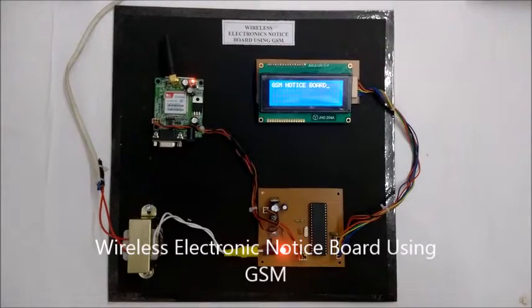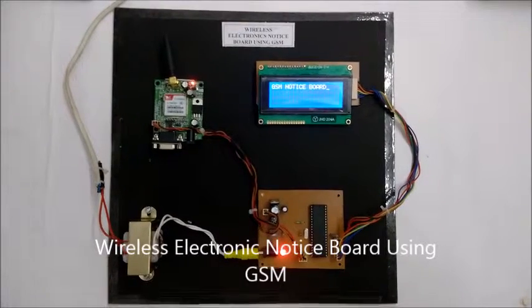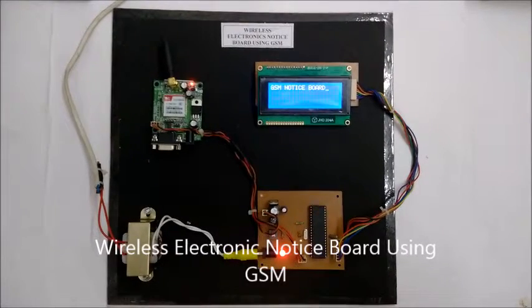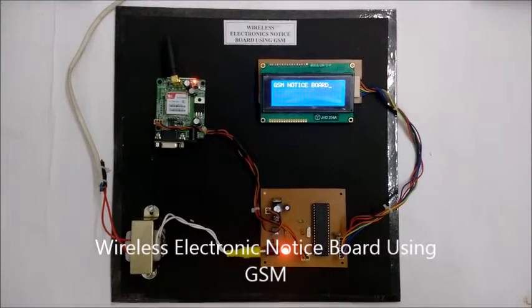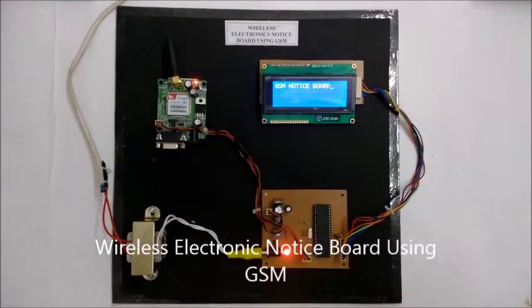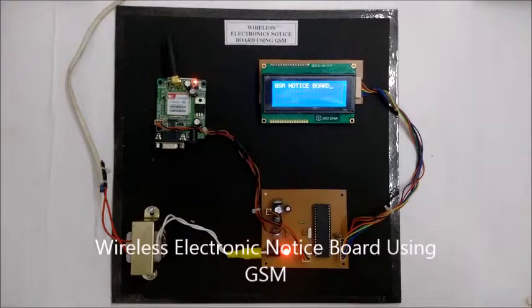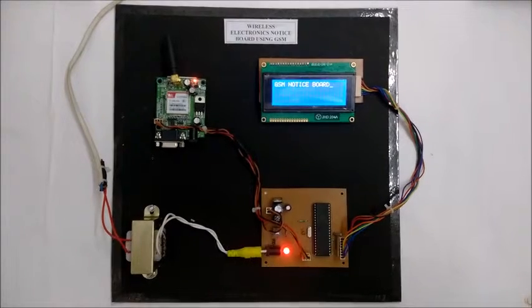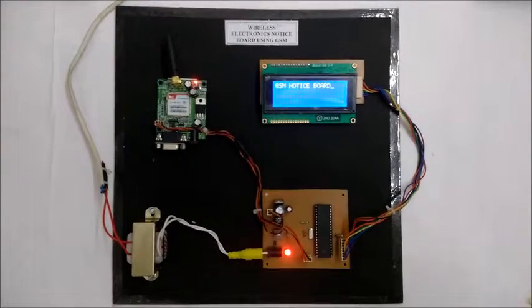Hello everyone. This is wireless electronic notice board using GSM project. In this project we use different types of components.